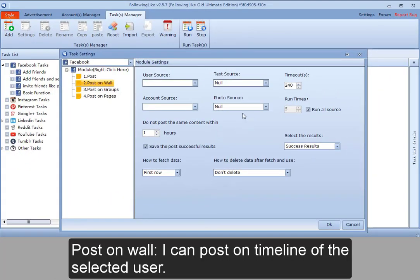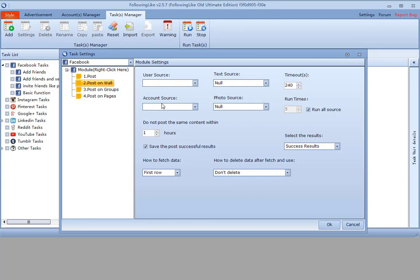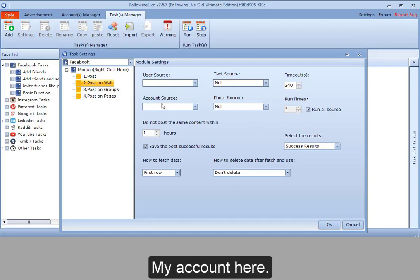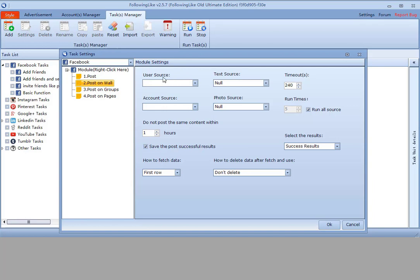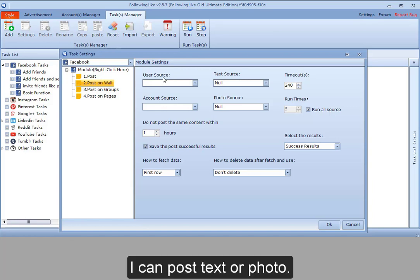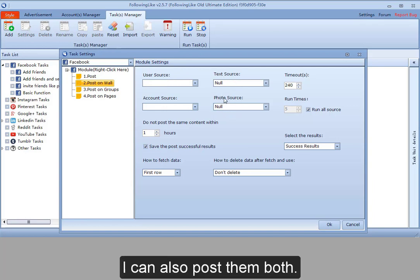Post on wall. I can post on timeline of the selected user. My account here. Select the user here. I can post text or photo. I can also post them both.